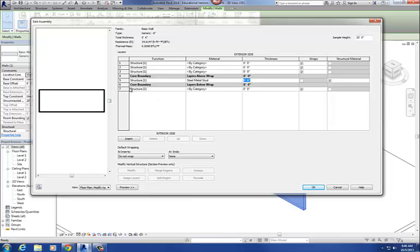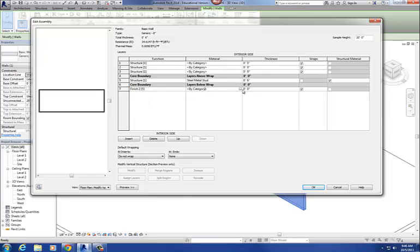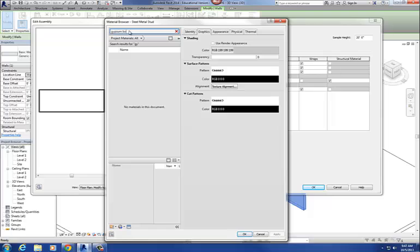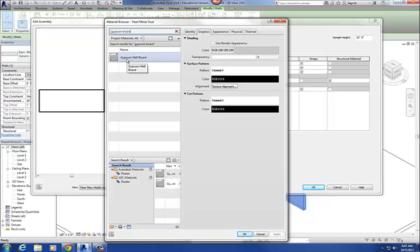On the inside, let's go with five-eighths gypsum board. The function of that layer is going to be Finish — I'm going to call this one Finish 2. I'm going to get a material for it — I'll type in 'gypsum board.' There it is. I select that material and say okay.